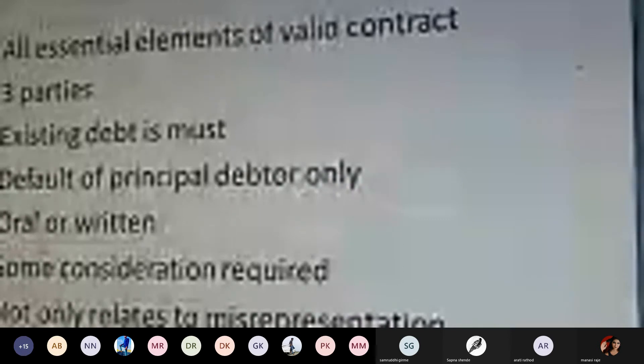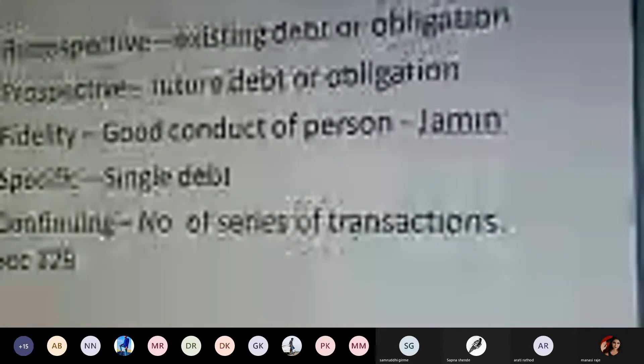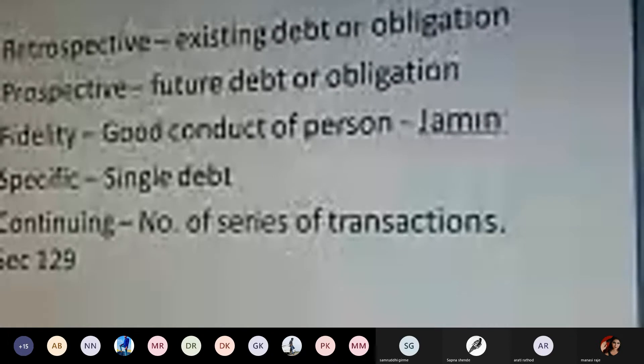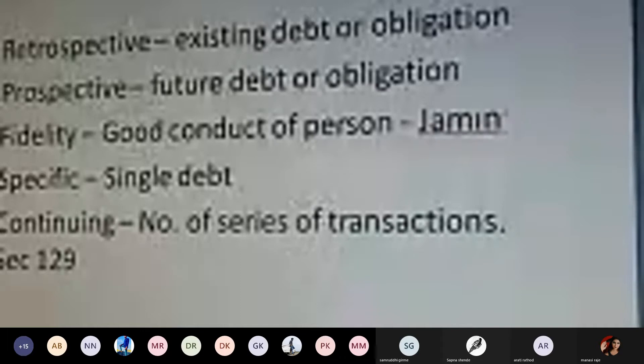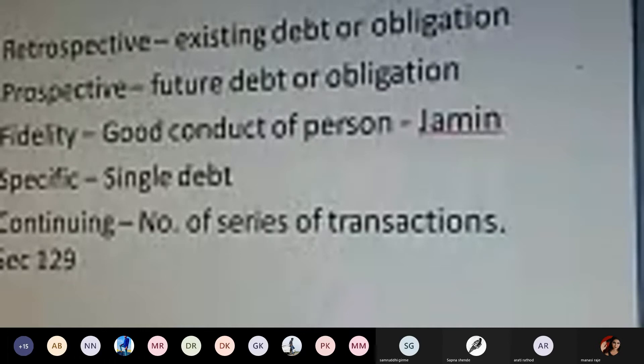If any misrepresentation is found, the guarantee contract cannot come into existence. The different types of guarantee contract include major four to five types: retrospective, prospective, fidelity, specific, and continuing. Sections 126, 127, 128, and 129 deal with the different types of guarantee contract.